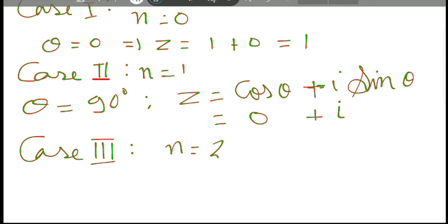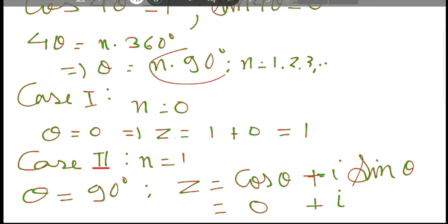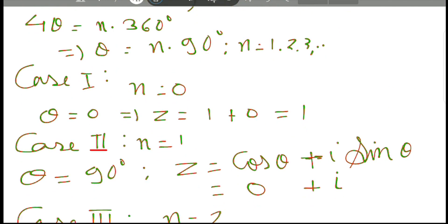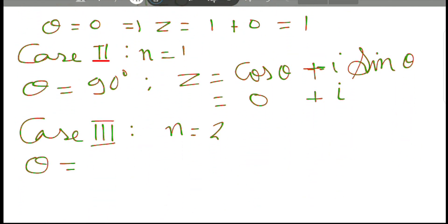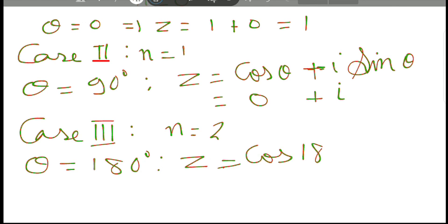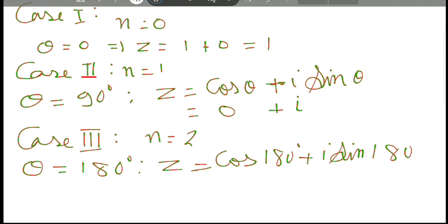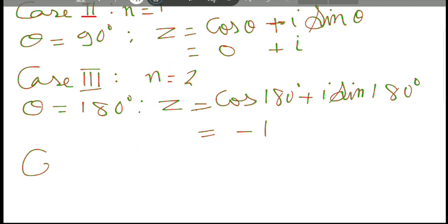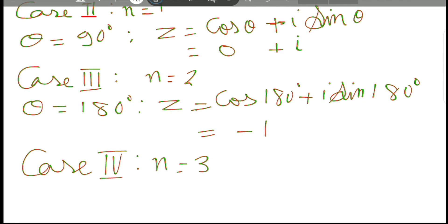Case 3: n equal to 2. We get theta equal to 180 degrees. So z equals cos 180 degrees plus i sine 180 degrees. Cos 180 degrees is minus 1 and sine 180 degrees is 0, so z equals minus 1.